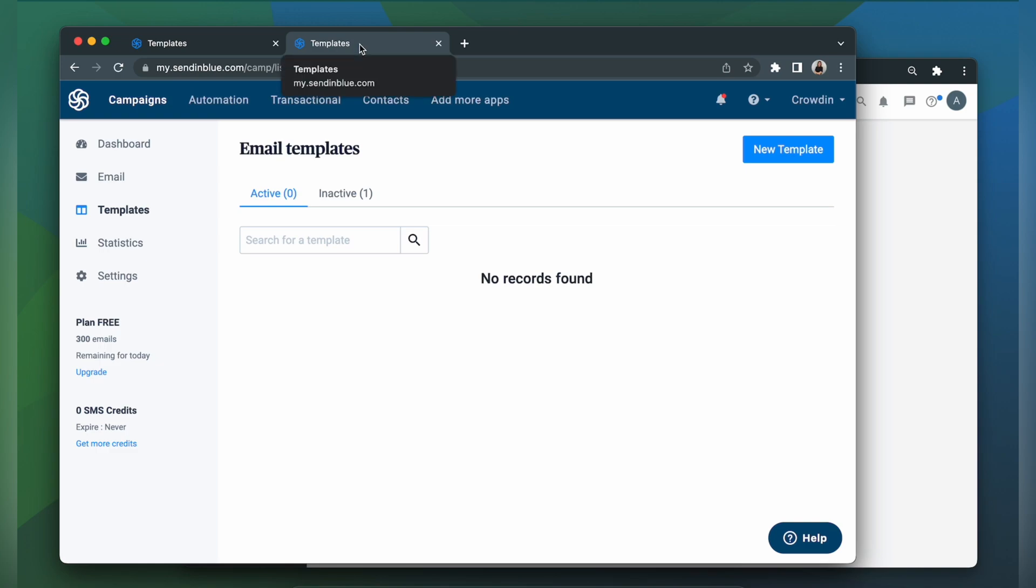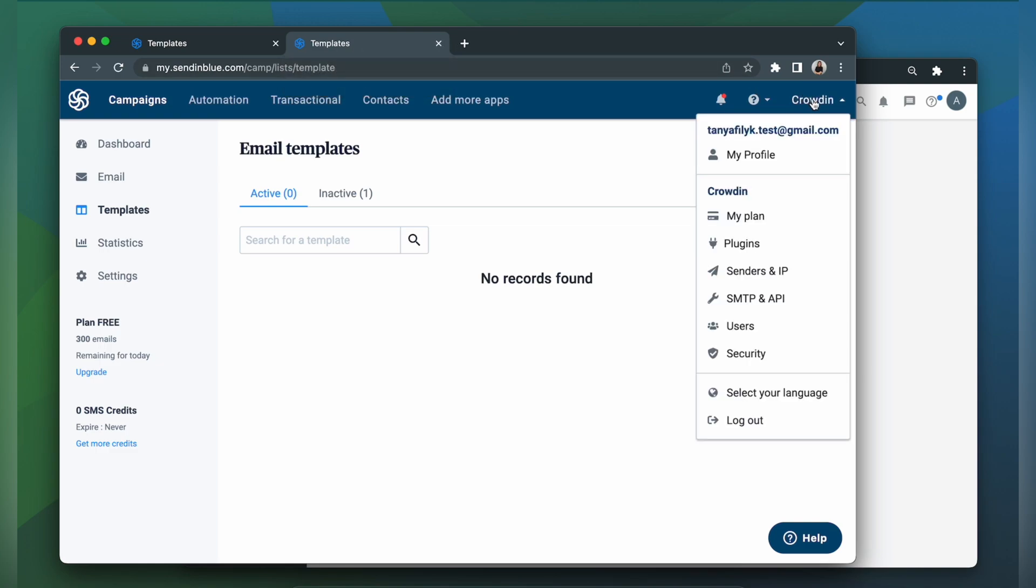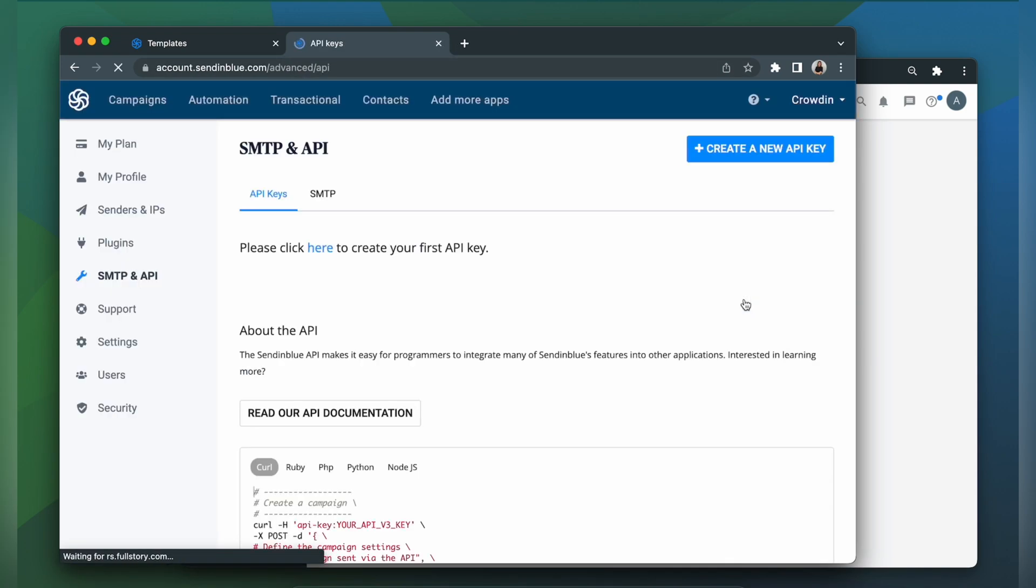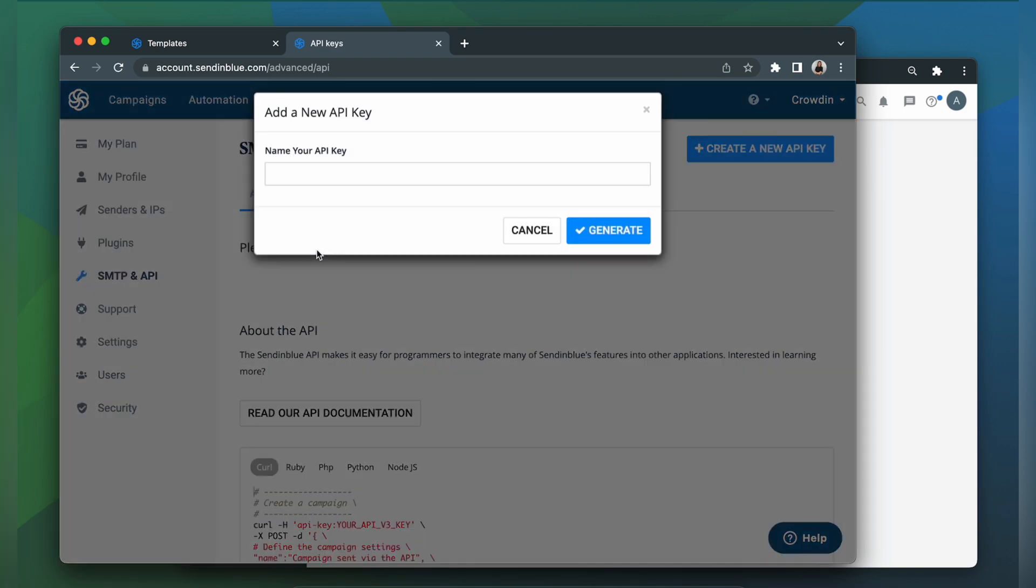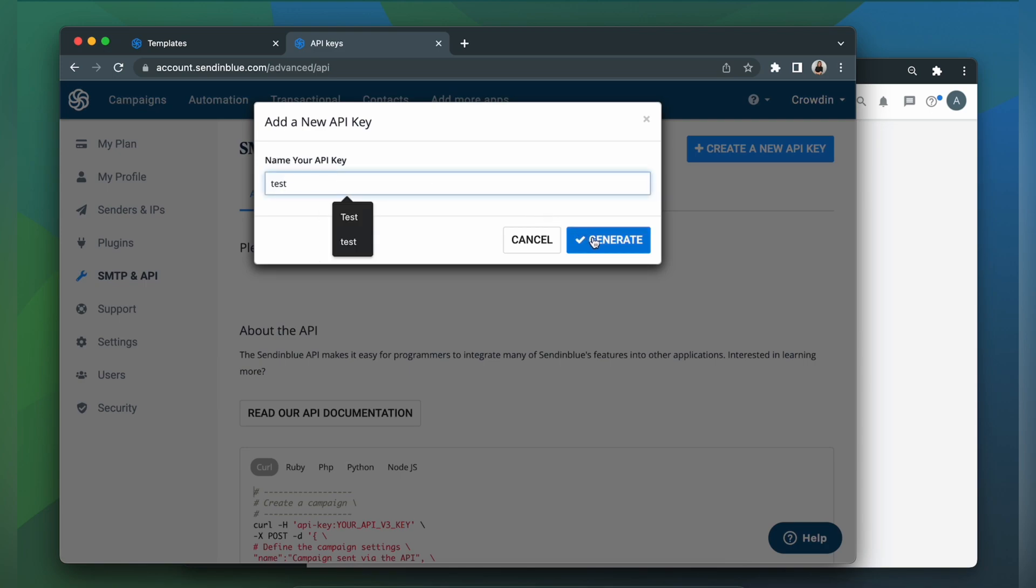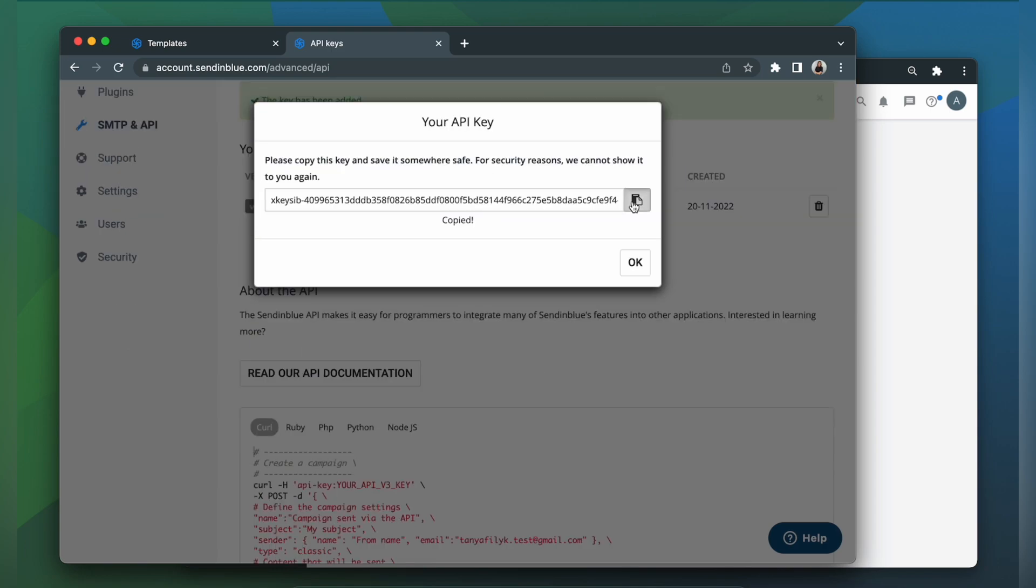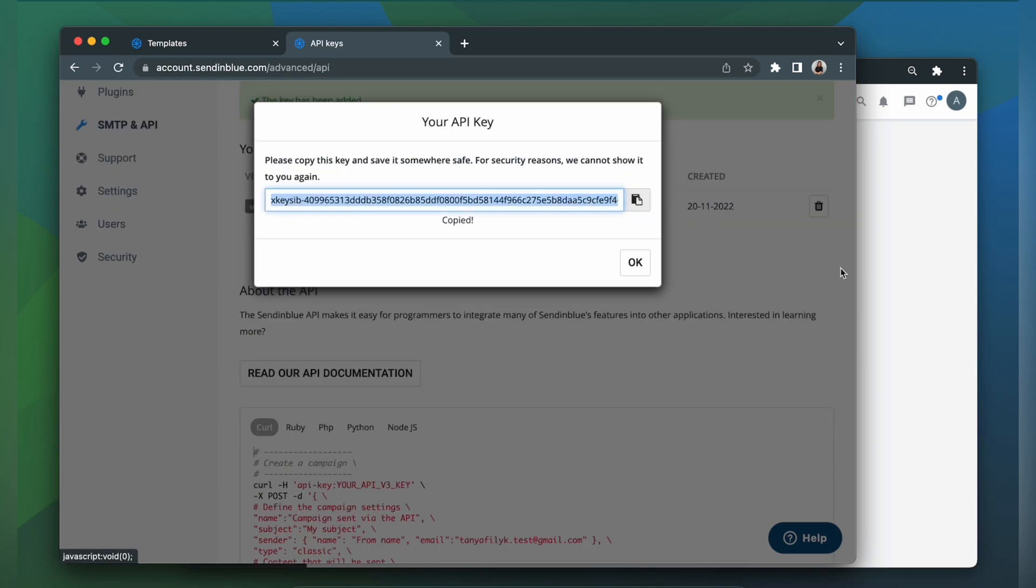In the drop-down menu let's choose SMTP and API. Then API keys and click here to create your API key. You need to name it and click generate. Copy the key and paste it into our integration form. Login.